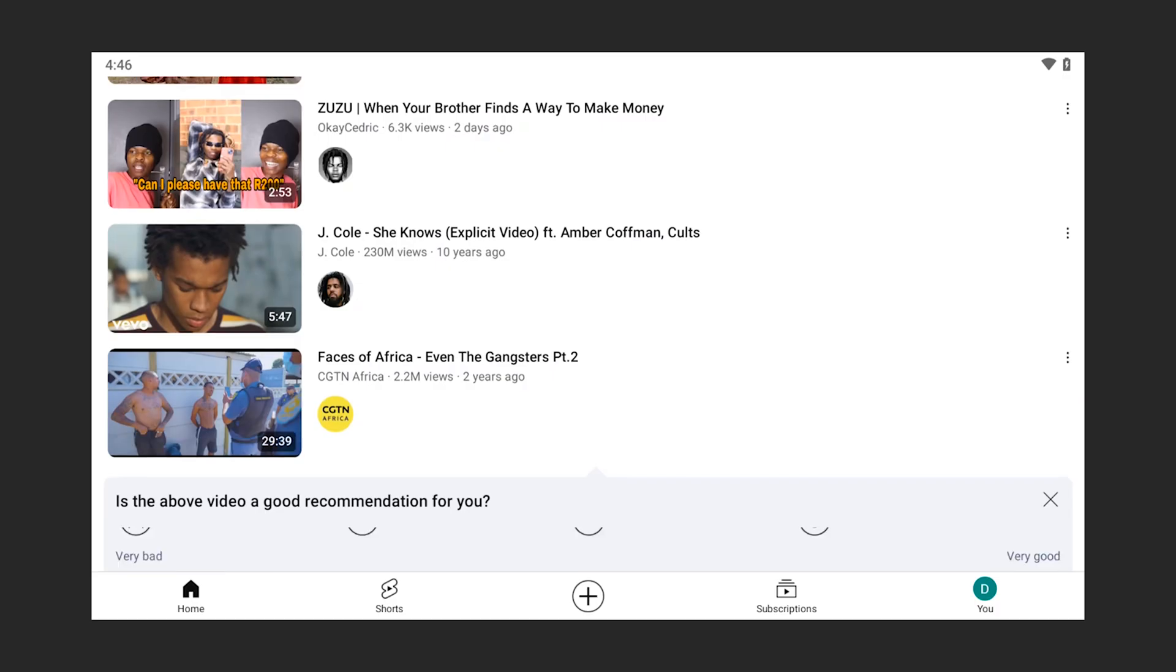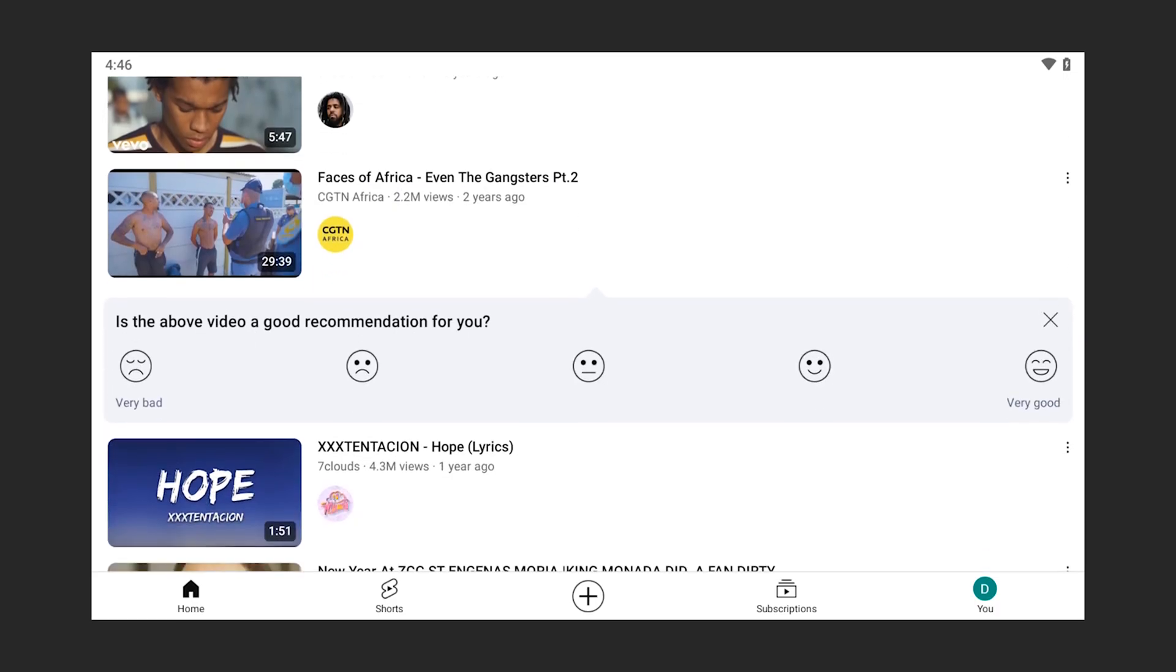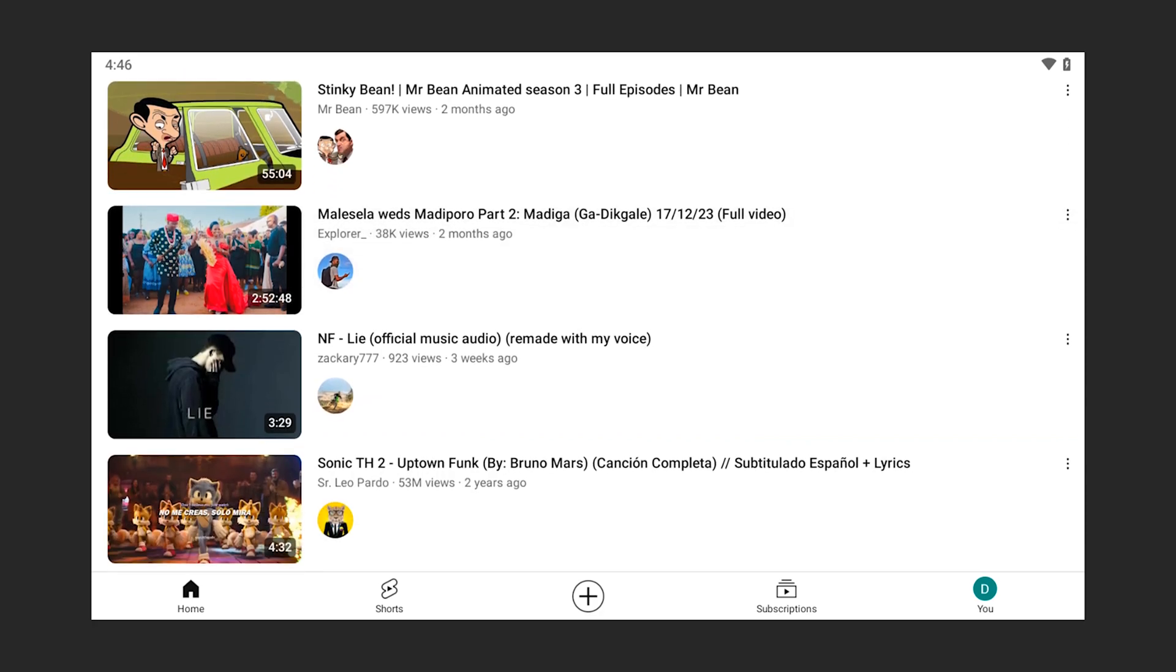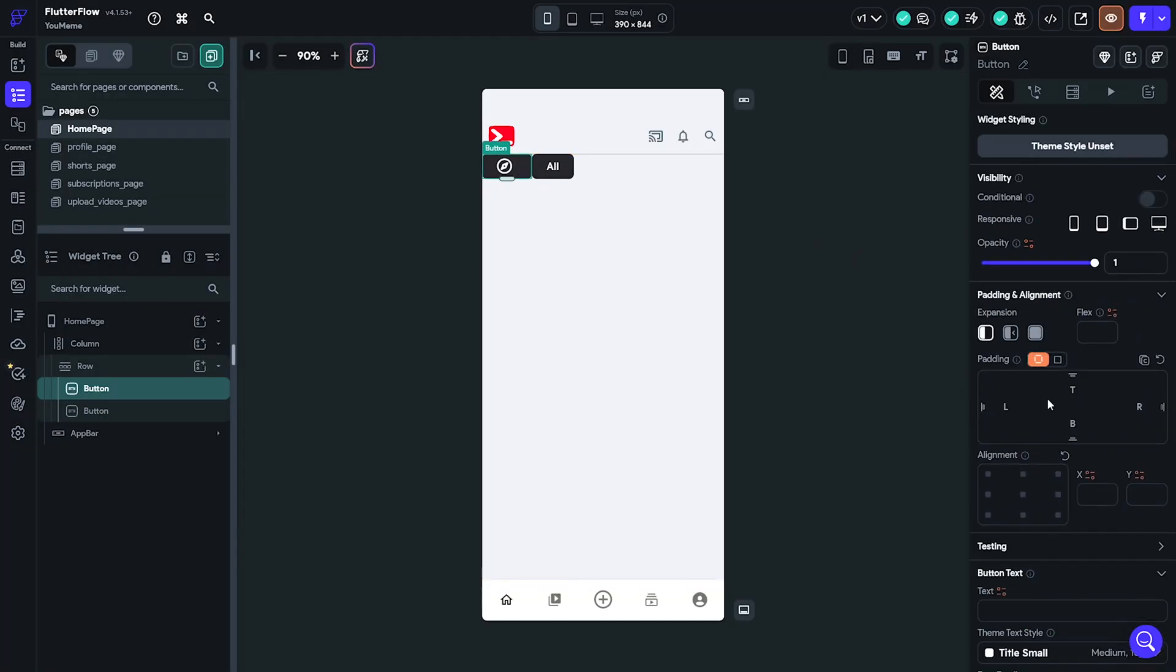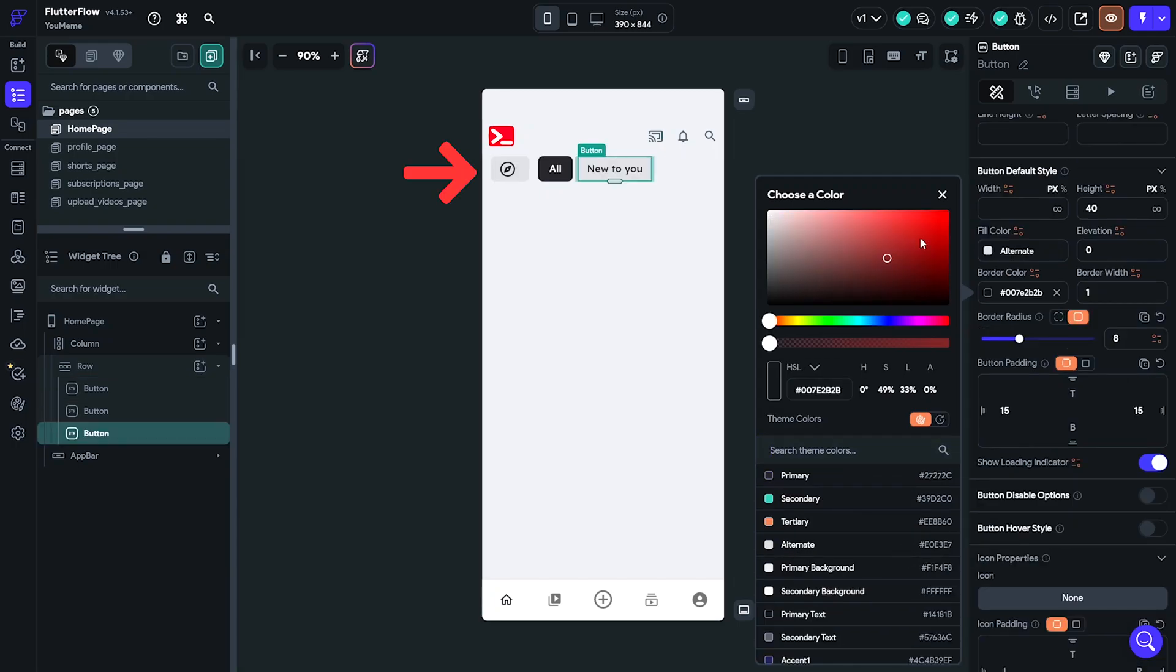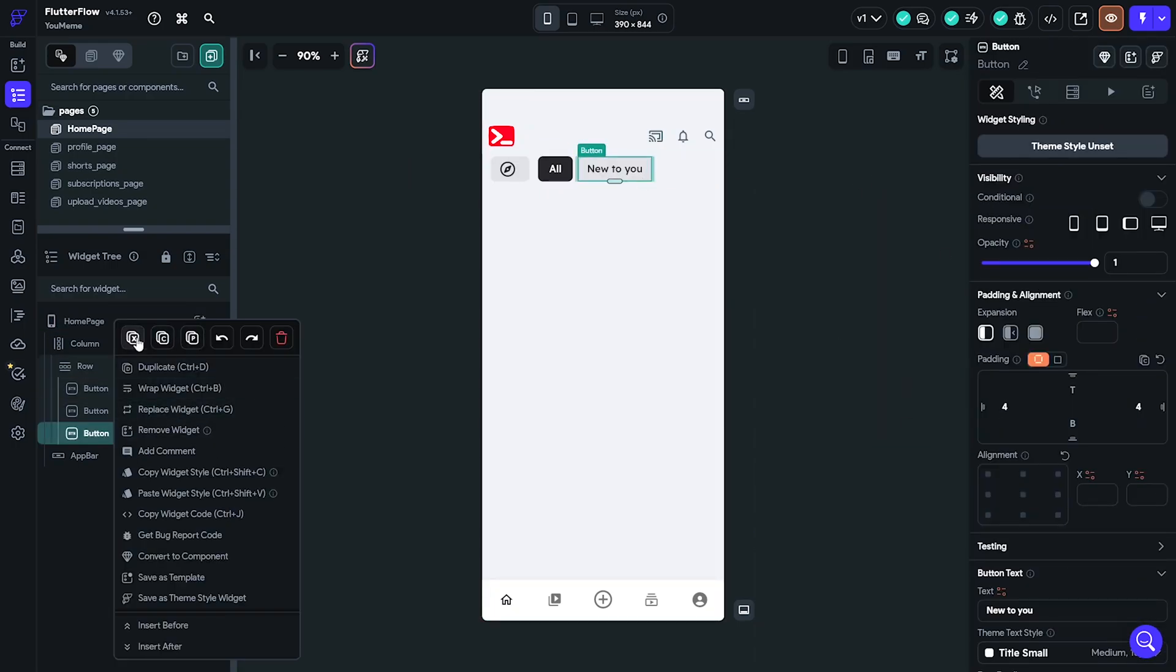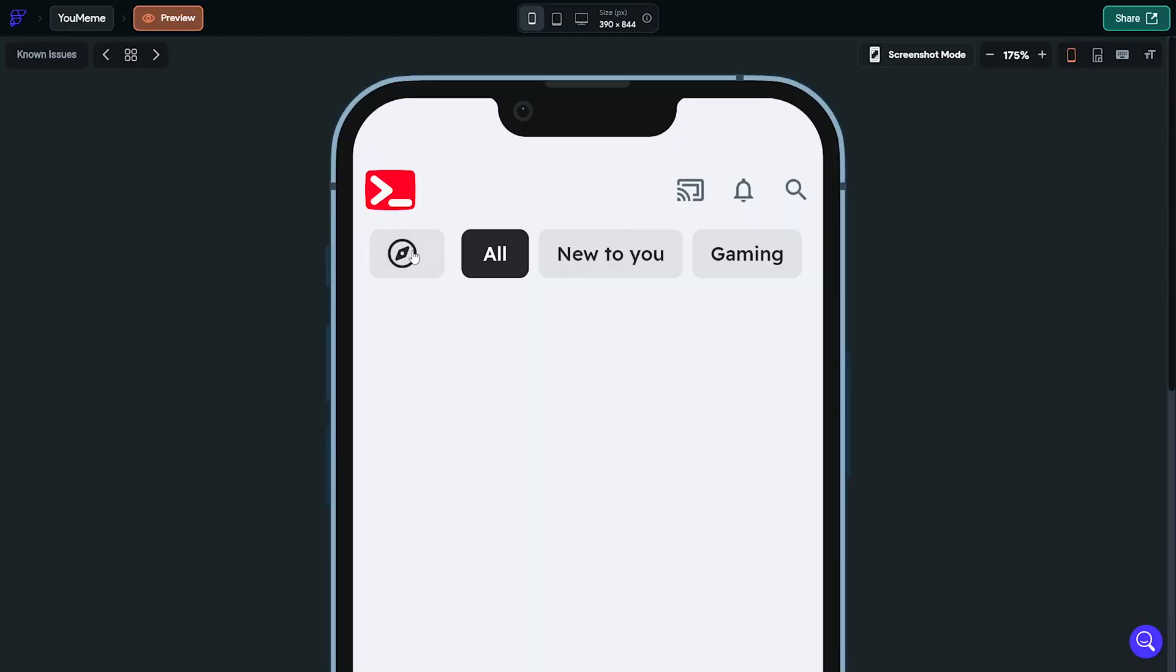YouTube content is presented in an endless flow of video after video. To replicate this in our app I enabled vertical scrolling on the main column. Flutter columns allow vertical scrolling and rows allow horizontal scrolling. At the top of the column I added a row with the navigational button and styled it. Then I added the rest of the tag buttons and enabled scrolling on the row.